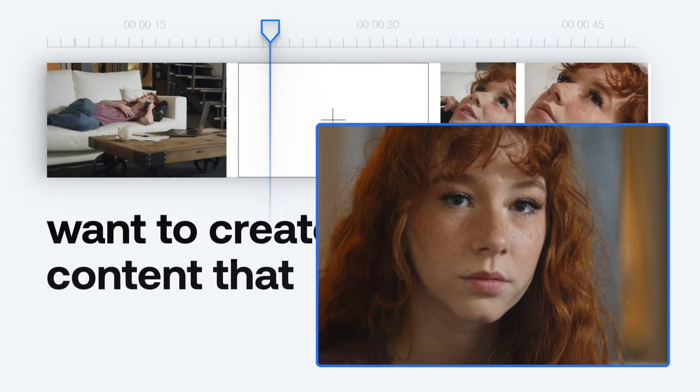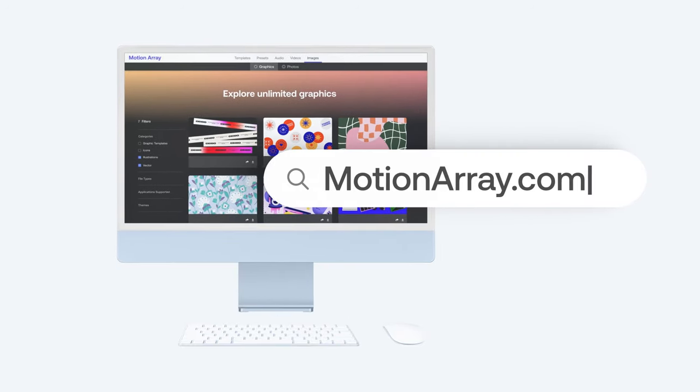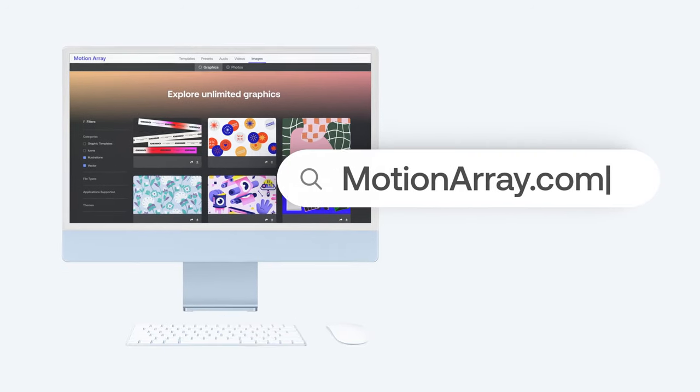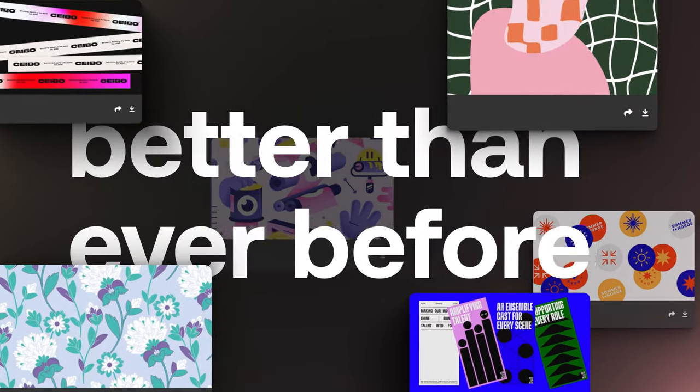You want to create content that people remember. With Motion Array's new graphics category, create content better than ever before.